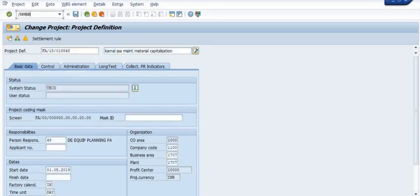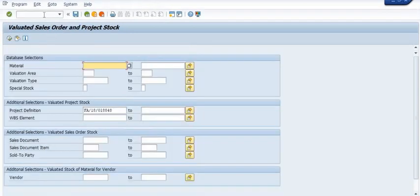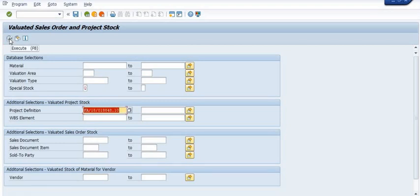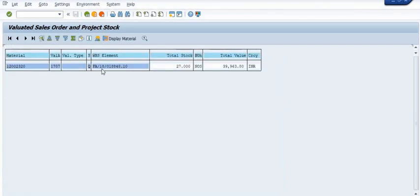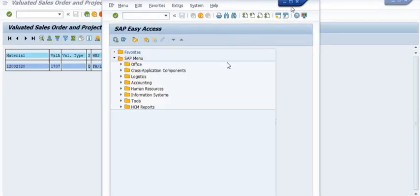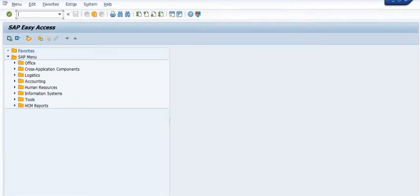To check which stock exists, we use transaction code MBBS. Fill in the WBS element in the field. MBBS is the transaction code where you can see that 27 units of the material quantity are pending in this WBS.